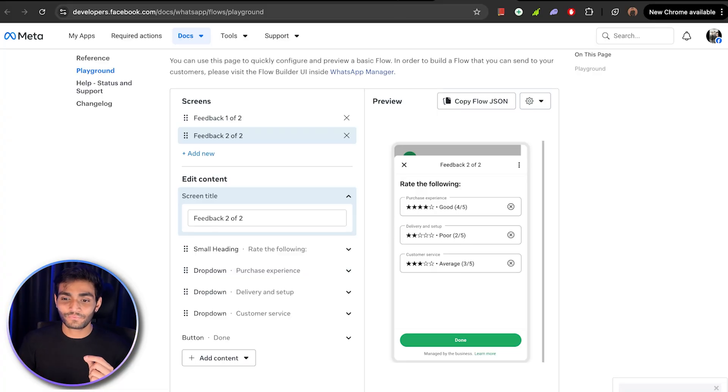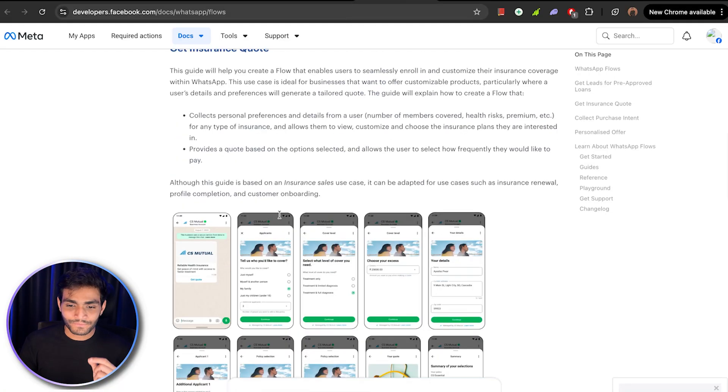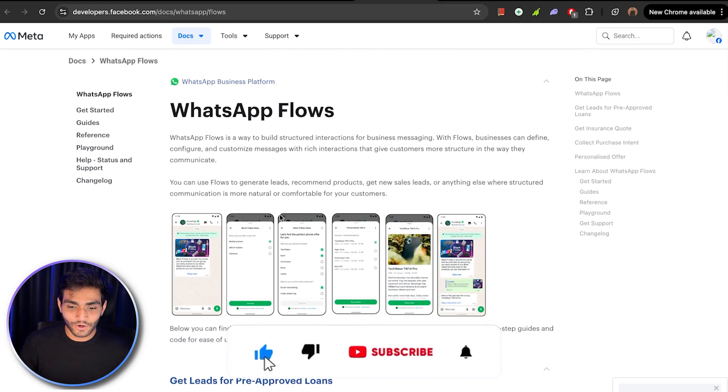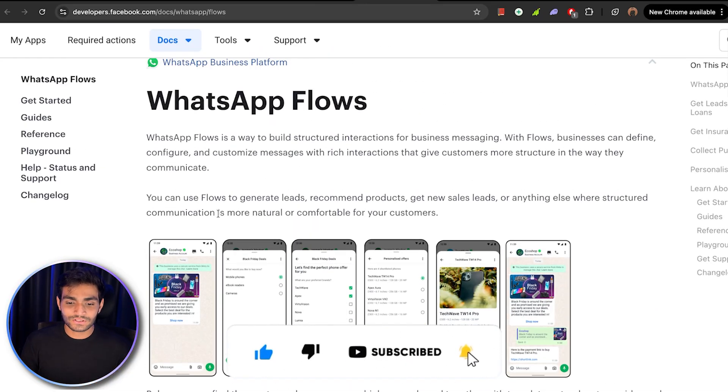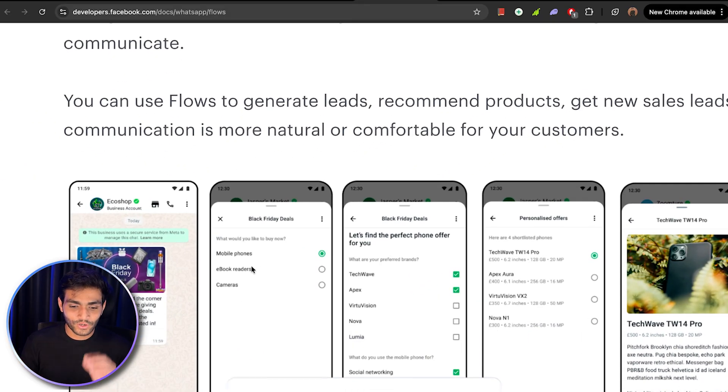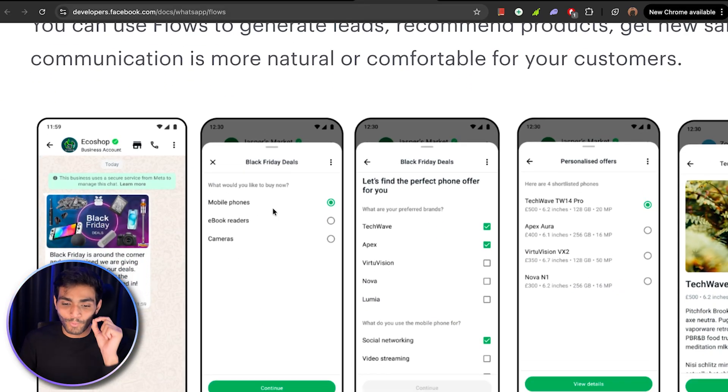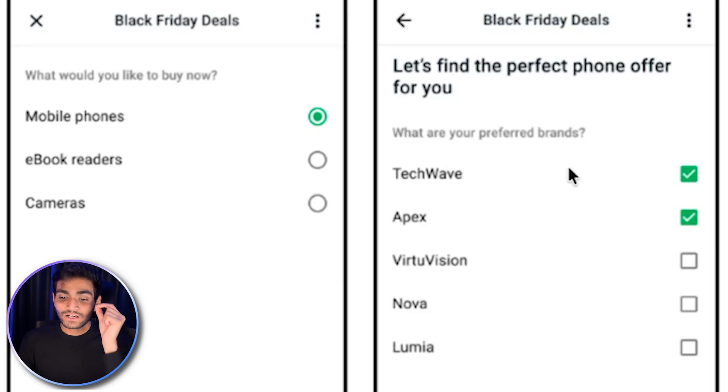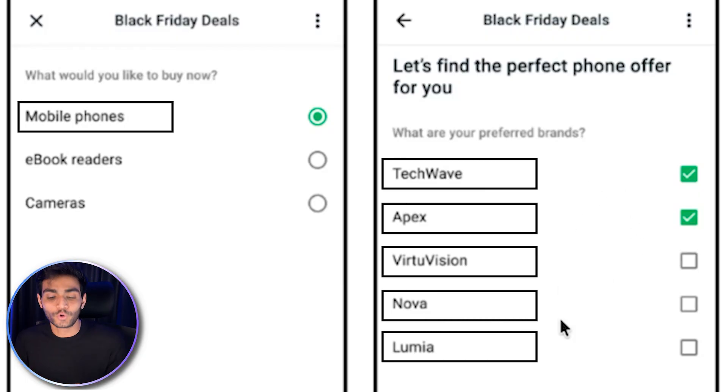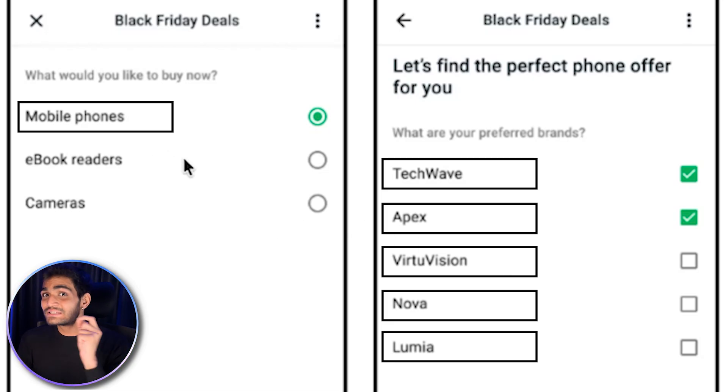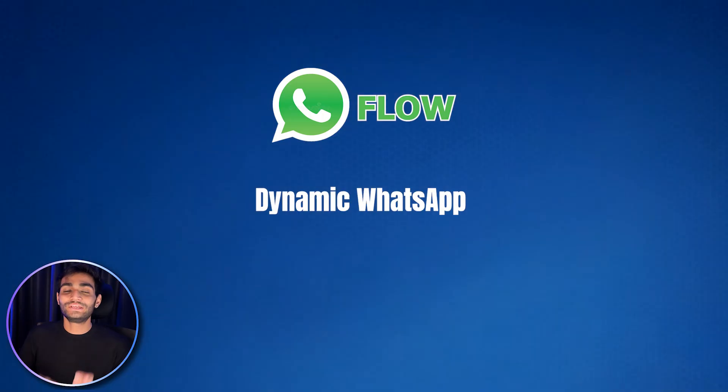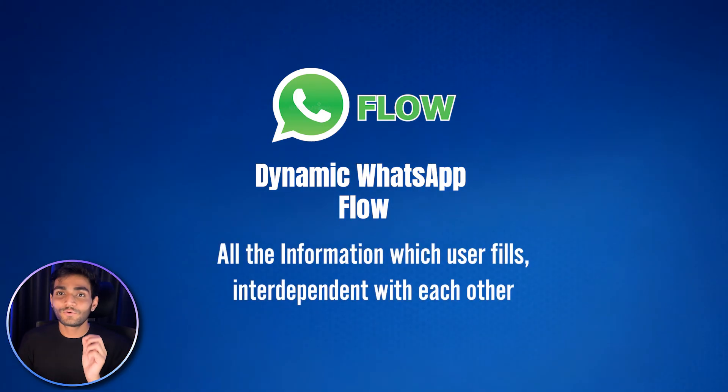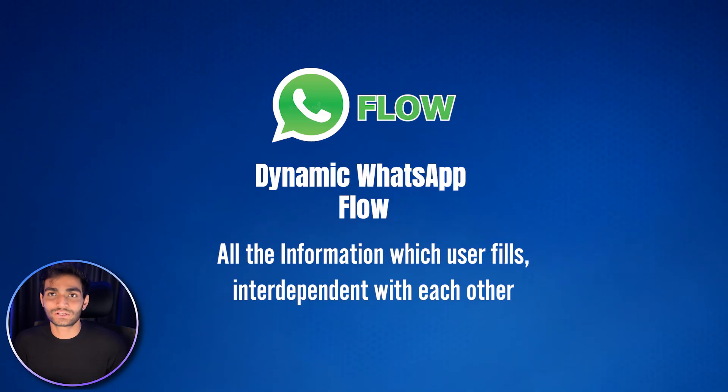But if the example which I showed you earlier, let's say the example of this pre-approved loan or the first example, what you want to shop. Now when the user clicks on mobile phone, if you see in the second screen, the information which user needs to fill now are related to mobile phone only, not regarding the cameras or e-book reader. How does this thing happen? This is because of the dynamic WhatsApp flow.